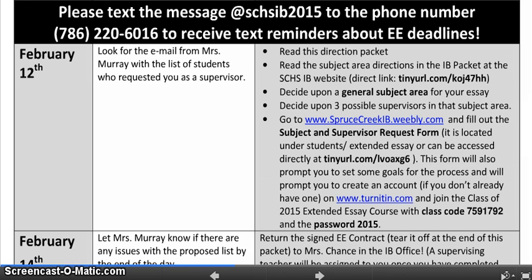By February 12th you should have picked a general subject area for your essay and decided upon three possible supervisors in that subject area. We try to give everyone their first choice of supervisor, and in some subject areas we only have one possible supervisor — so you'd put that supervisor's name for all three choices. But where possible, we really need you to give us a backup choice because some supervisors will take more students than others. You're going to tell me who you're choosing by going to the Spruce Creek IB website and filling out the subject and supervisor request form.